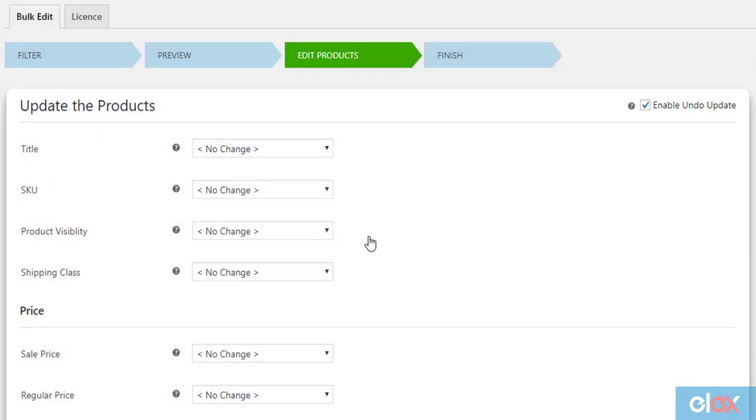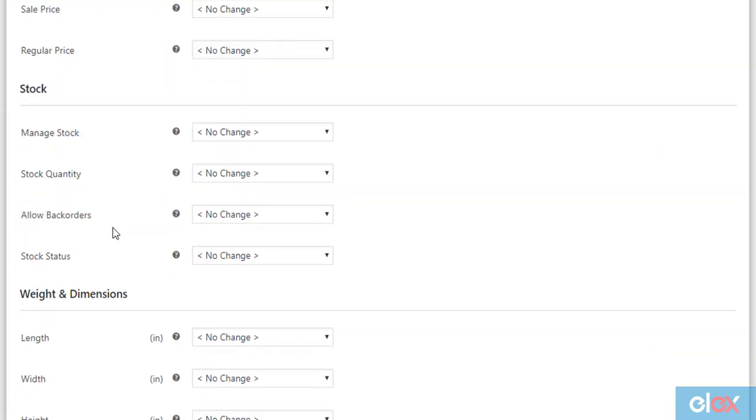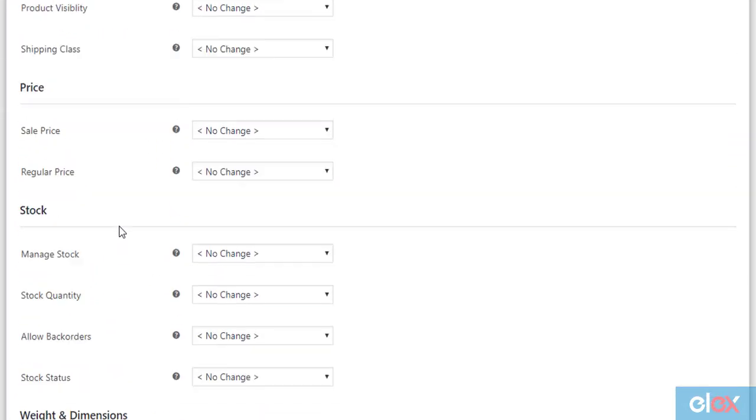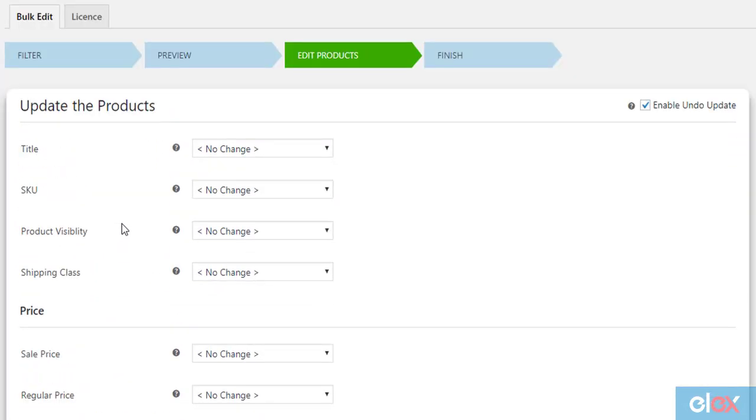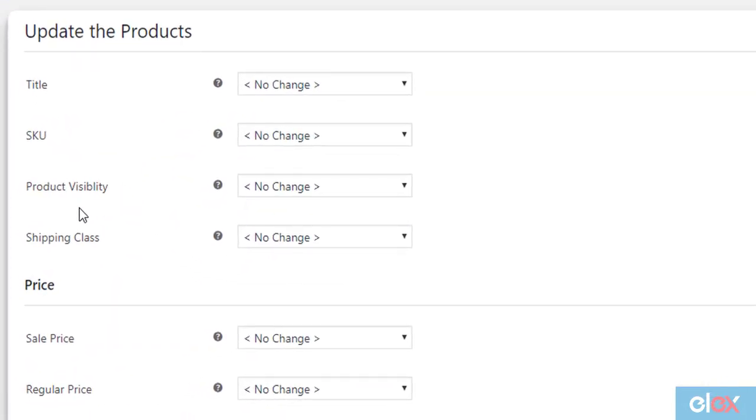The plugin is powered by several product properties for the bulk update operation. For our demonstration, we need to make use of product visibility setting.